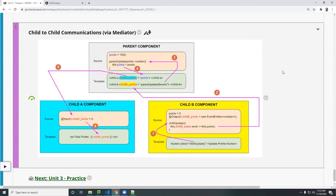But in our example, in our homework assignment, we're going to render the component from parent to child and then from child to parent, okay? Just that direction.